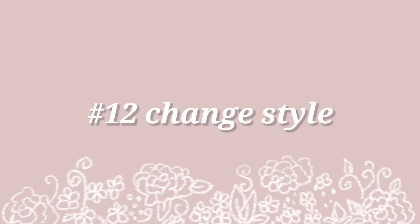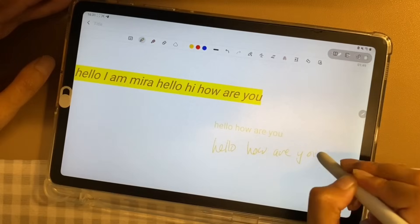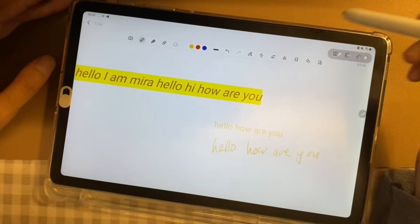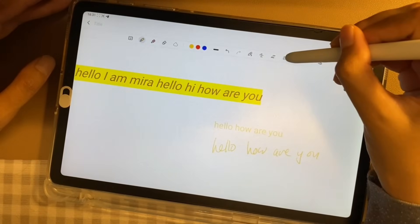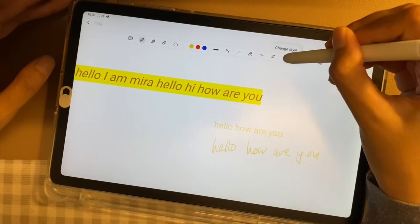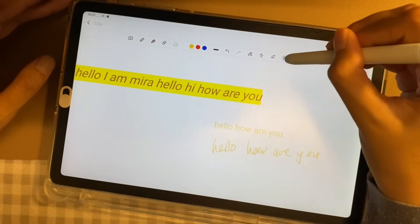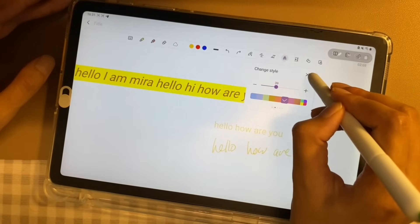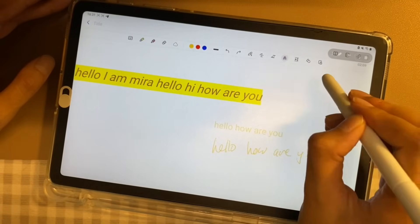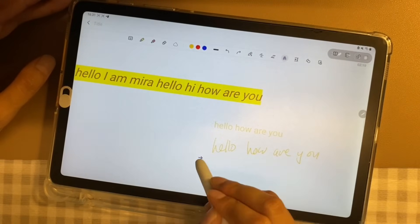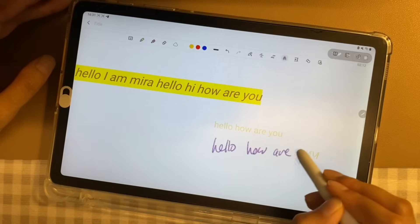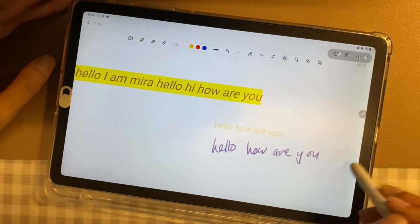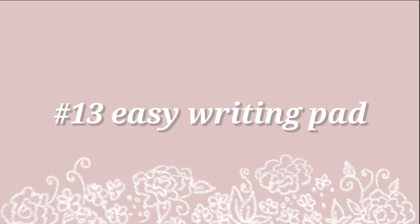Number 12, change style. Change style tool is a quick and easy way to change the style of your handwriting. Once you have chosen your size and color, just run your stylus across the hand-written text you would like to change and it's done.